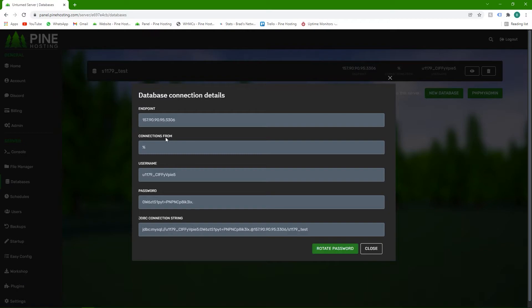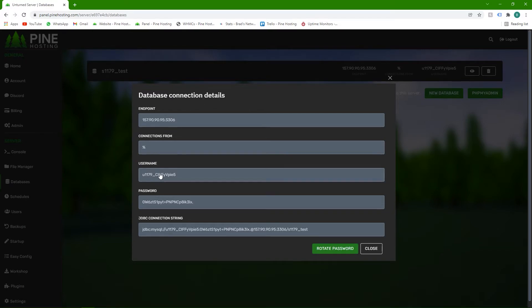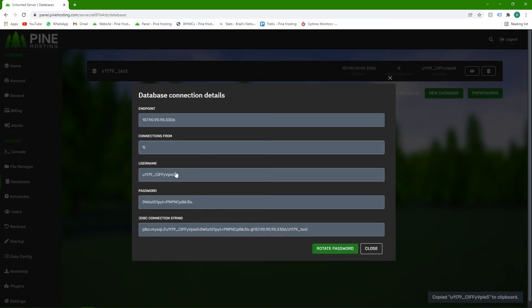The number on the right of the colon, which is generally 3306, is the port. So that's what you'll use as your port if plugins use it. The connections from is what you set earlier, so you can ignore it. Username would be the username that you want to use on the plugin. To copy this, you just need to click once by the way and it saves it to your clipboard.